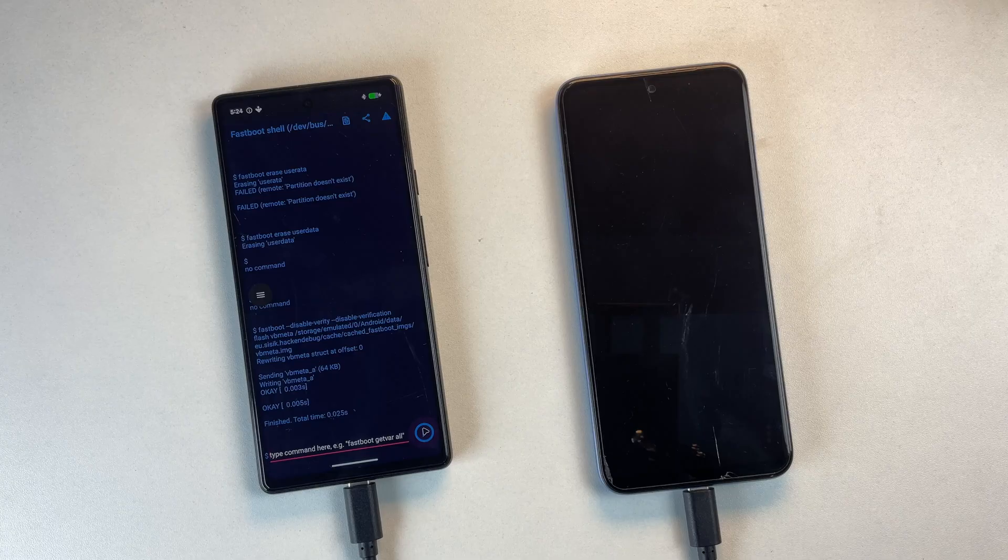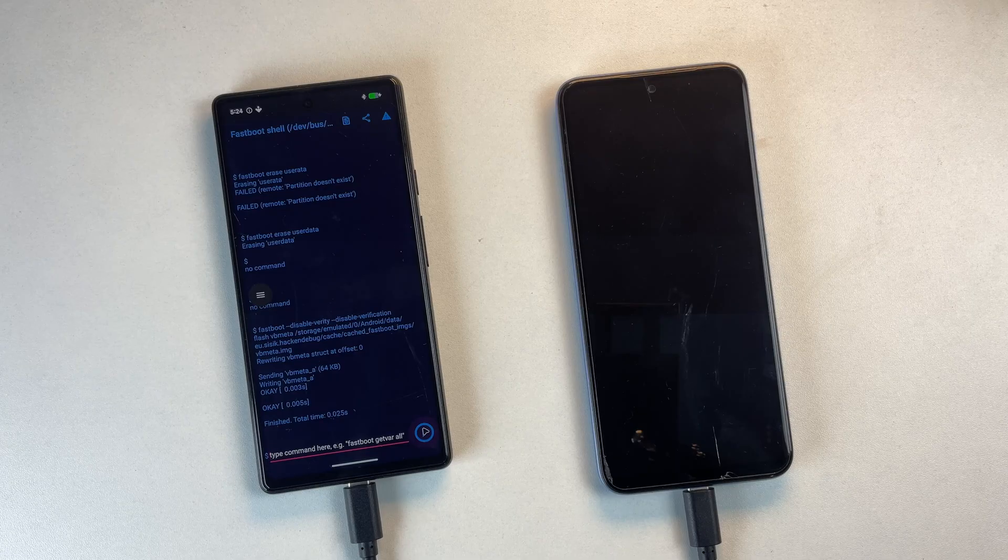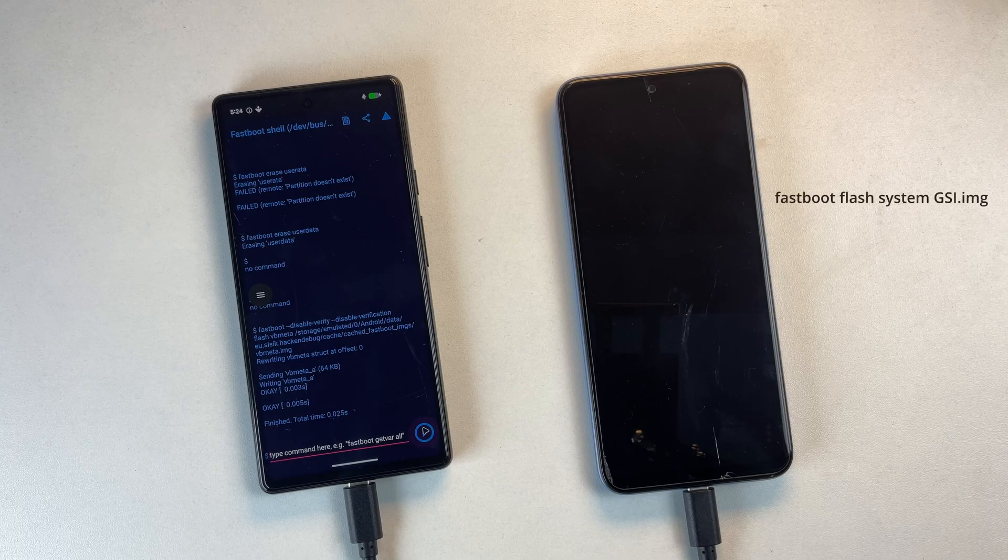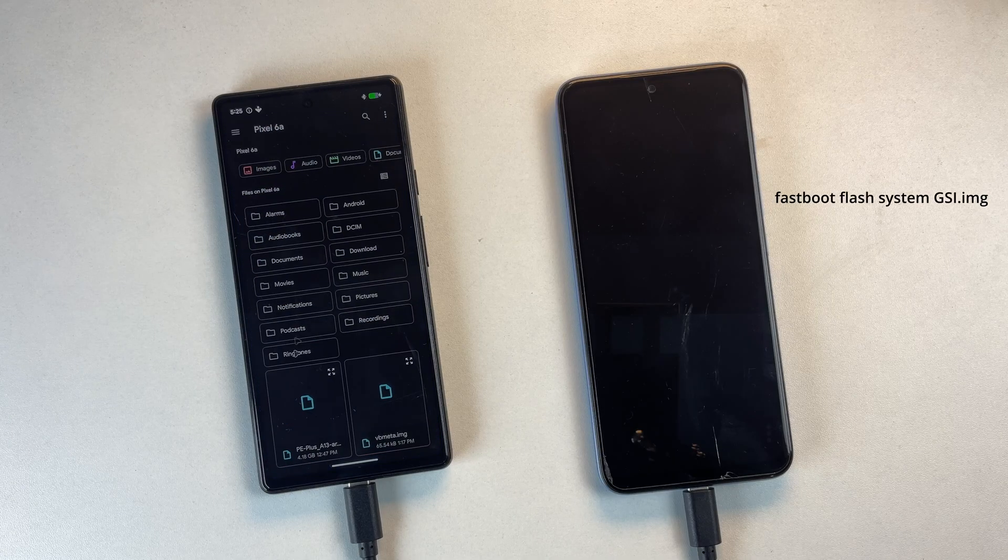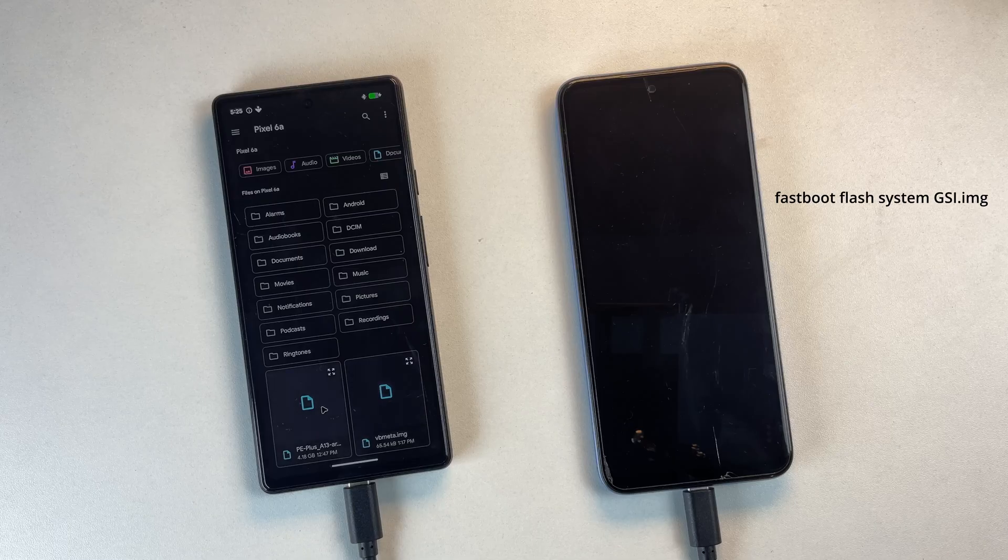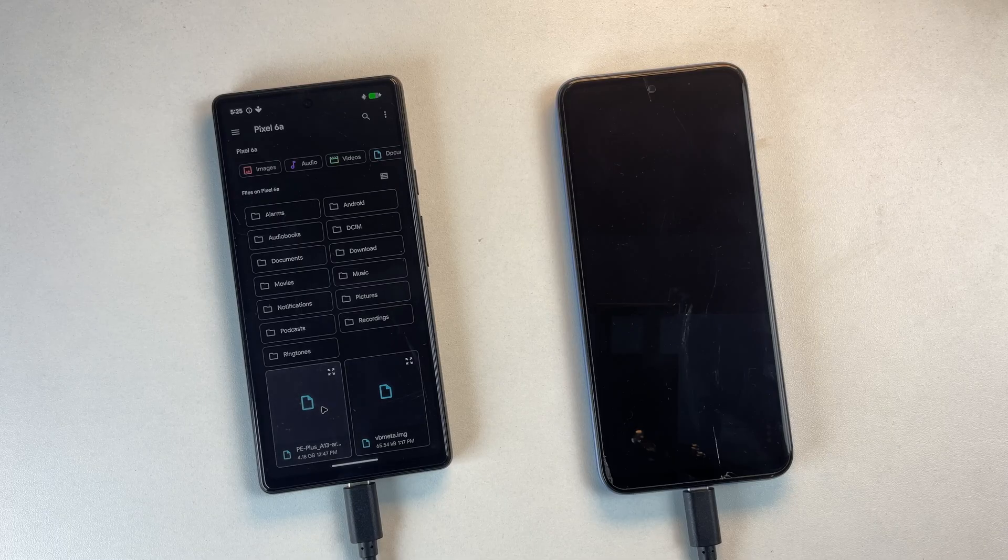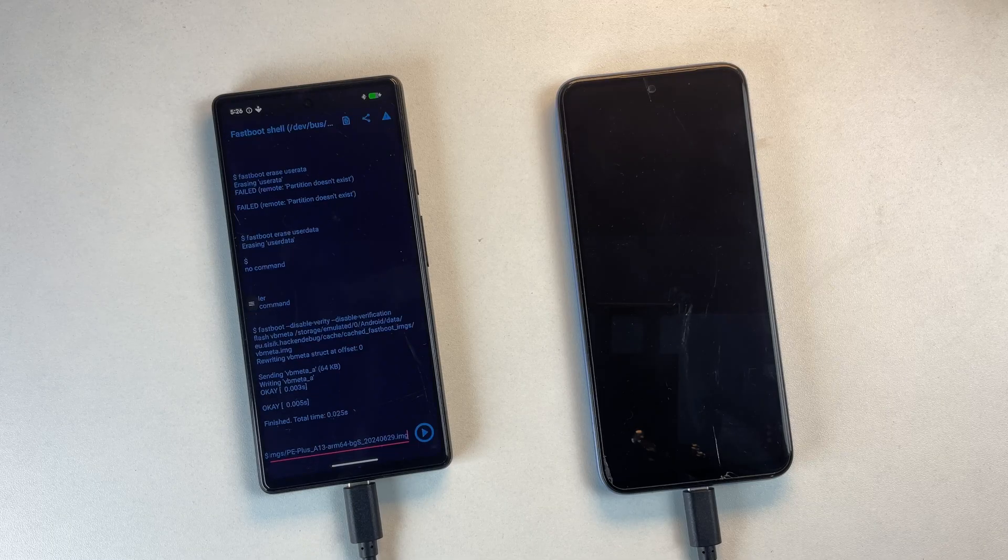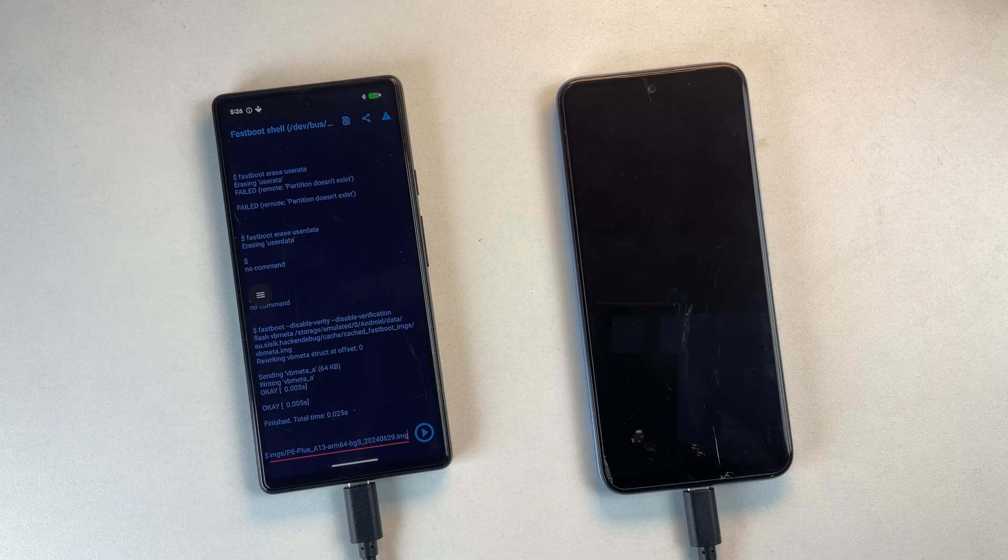After VB Meta is flashed, we move on to the GSI. Type Fastboot Flash System and attach the GSI image file. Once the file loads, tap the arrow button to begin flashing.